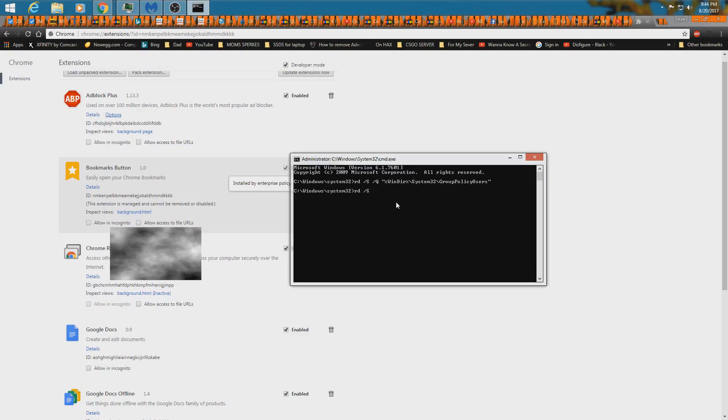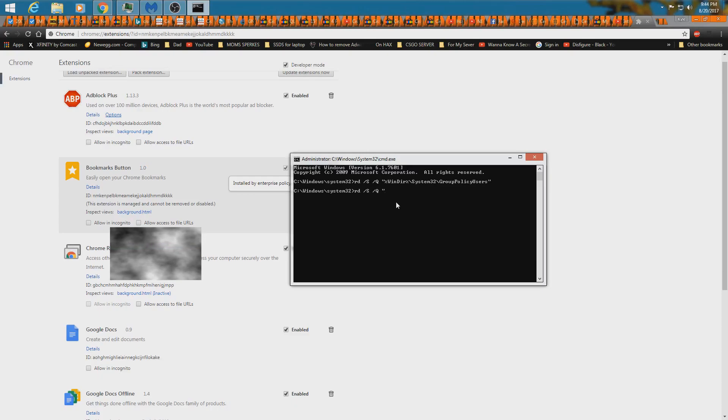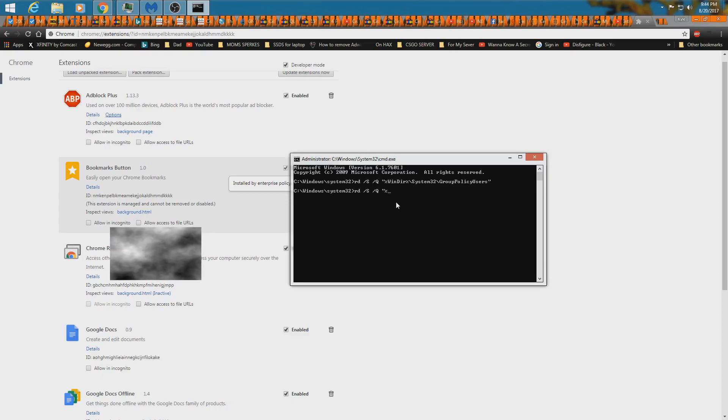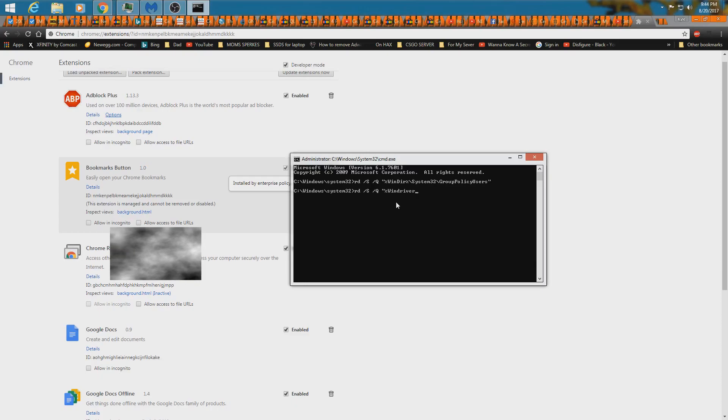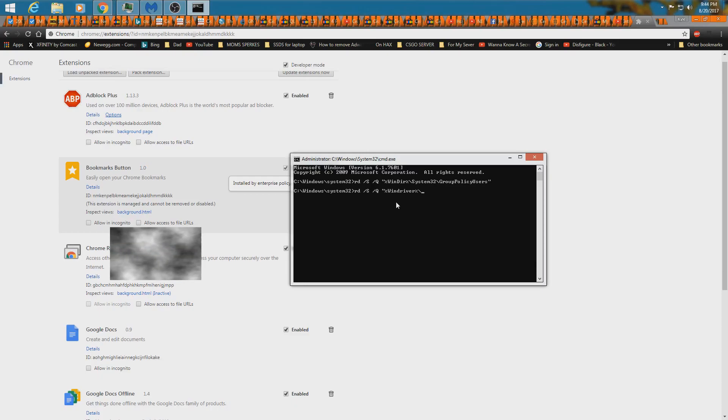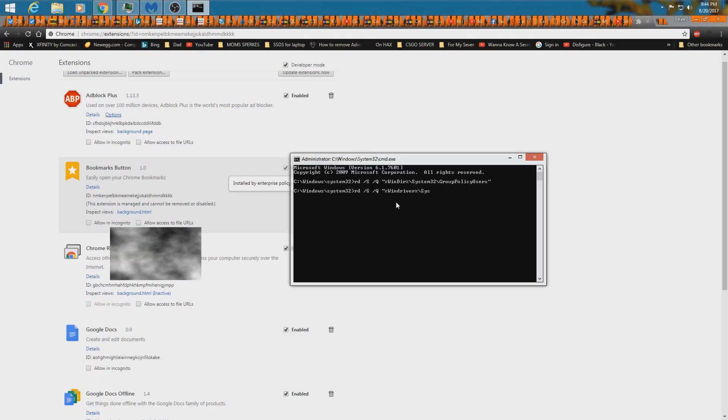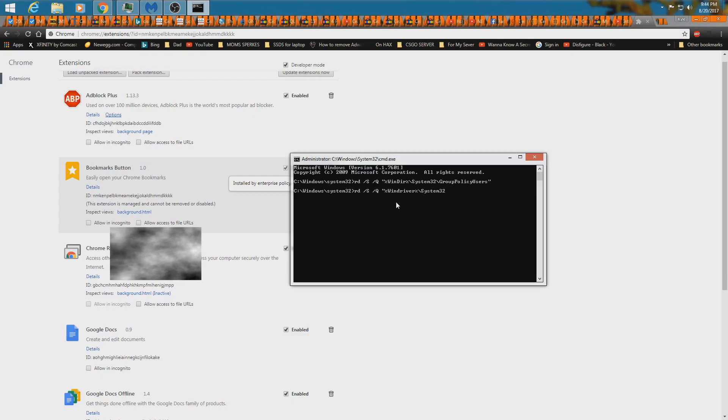Sorry, I got notes on my other screen. That's how I know to type all this. Wind driver system 32 backslash Group policy.